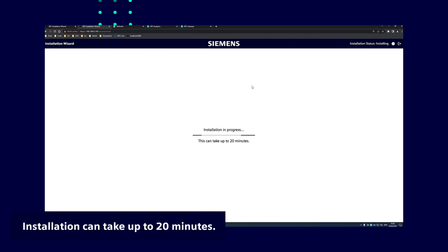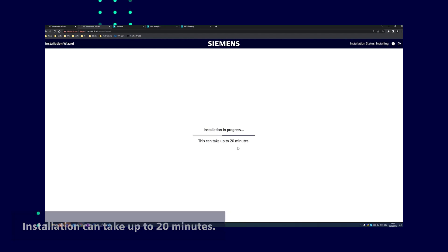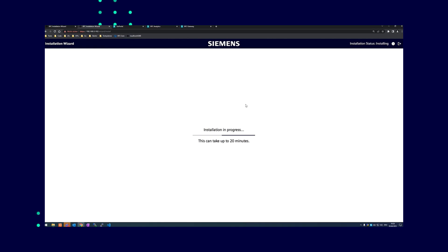After completing the installation, you are not forwarded automatically to the next page depending on whether or not you've changed the IP address. The system may report an error message that the wizard cannot reach the backend.